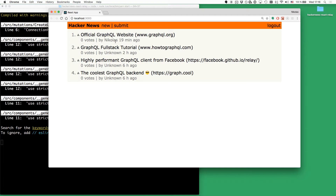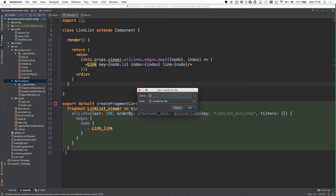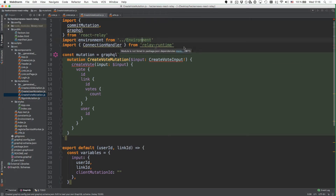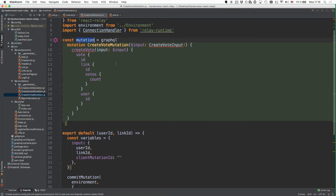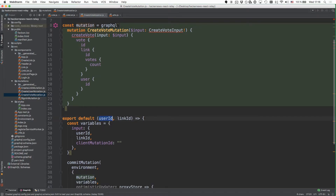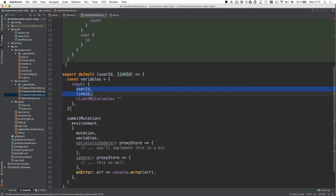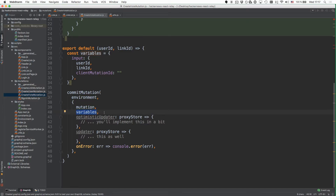Now the UI is prepared for the new voting feature and we can go ahead and implement the corresponding mutation. We do this by creating a new file in the mutations directory called create vote mutation. On top, we first import a couple of dependencies and then specify the mutation. The mutation input takes the user ID and the link ID so that we can create a vote associated with a user and a particular link. Then we prepare the input object and call commitMutation together with the environment, the mutation, and variables.